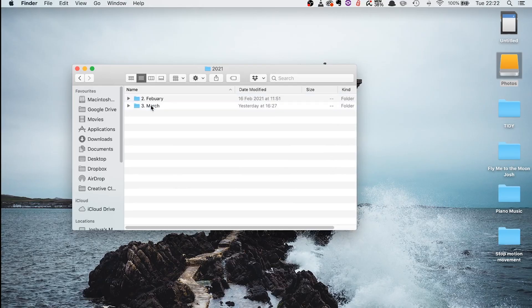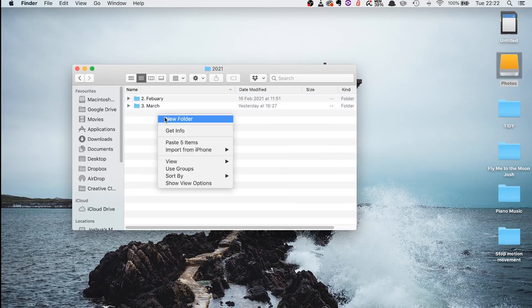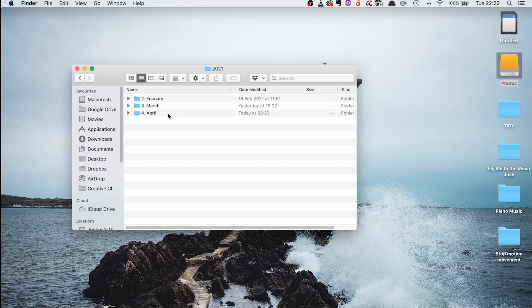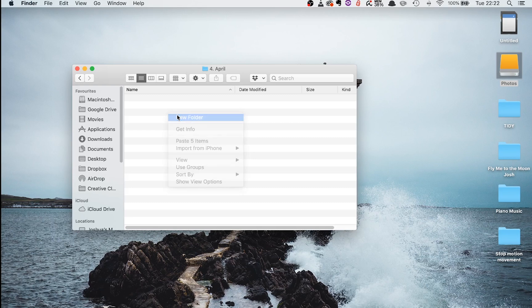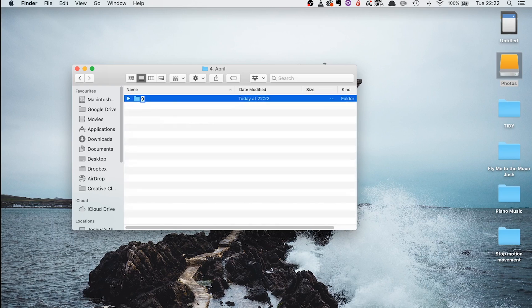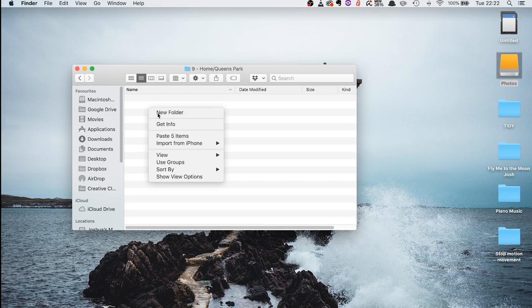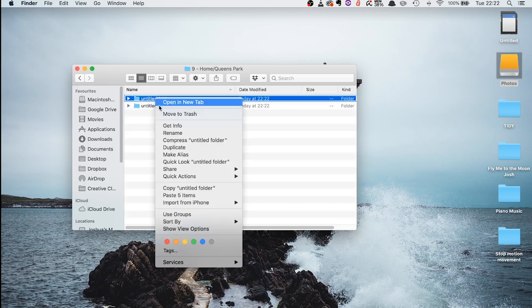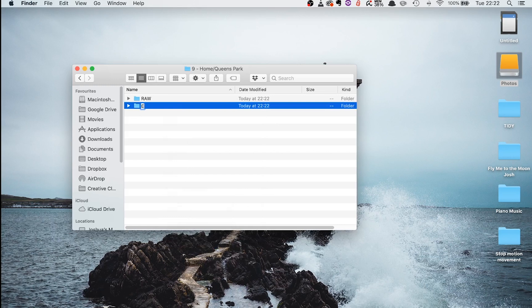Let's see how I would do this from the start. I've taken some photos today and need to import them to Lightroom. The first thing I do is create a new folder in my hard drive for the date the photos were taken — in this case April the 9th. I'll go into April and create a folder called '9' and then the location. Since they're taken from home and a local park, I'll call it '9 Home Queens Park'. Then I'll create two new folders within this: 'Raw' and 'Edits'.